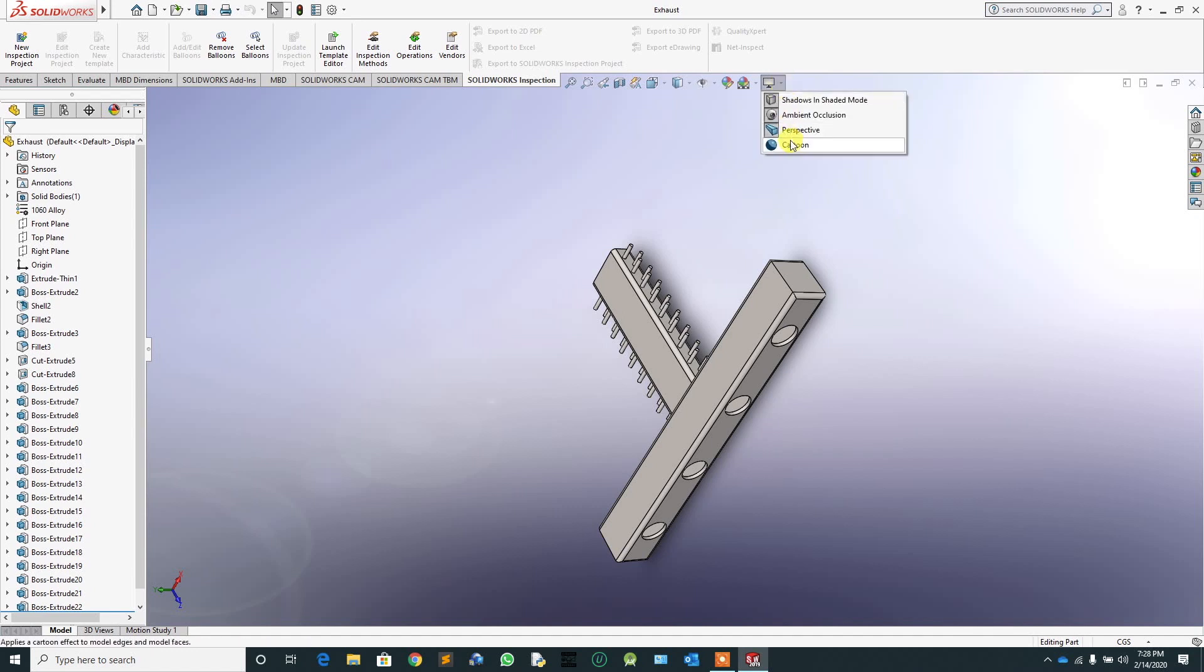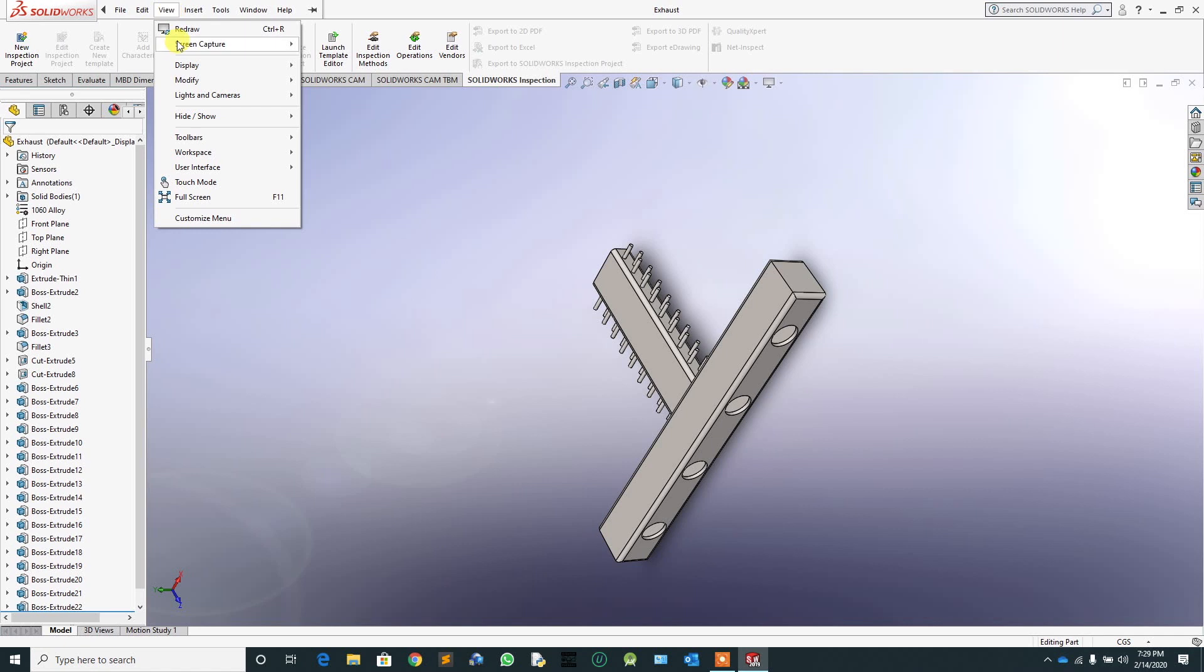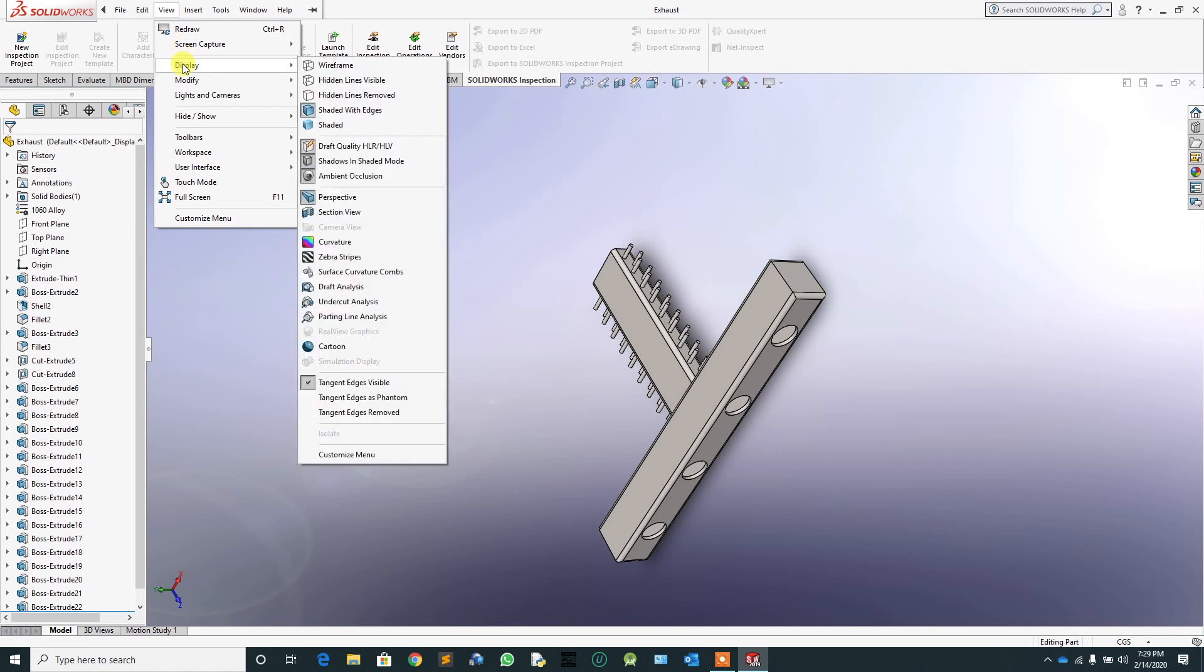You are here because you need to activate RealView Graphics in SOLIDWORKS but you don't have a supported graphics card. Here is the good news: there is a perfect solution for that. So without further ado, let's dive in.